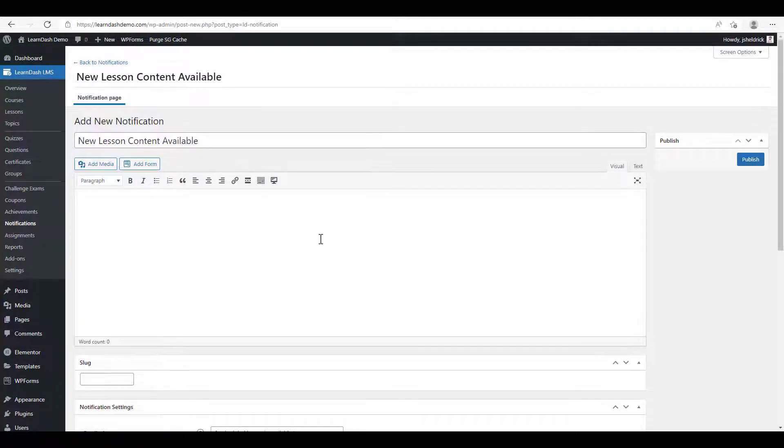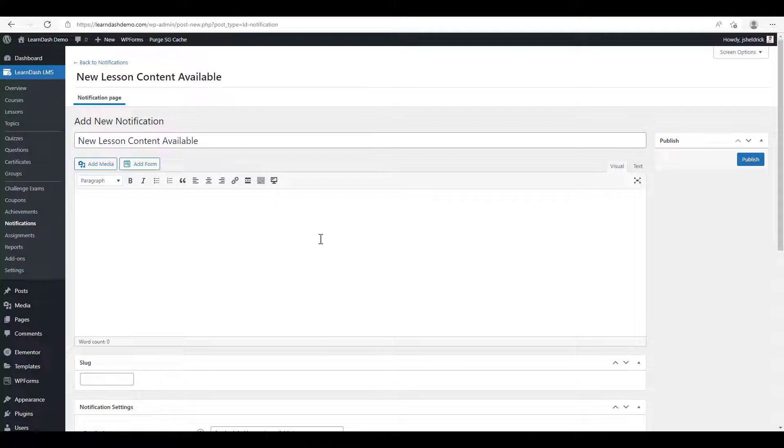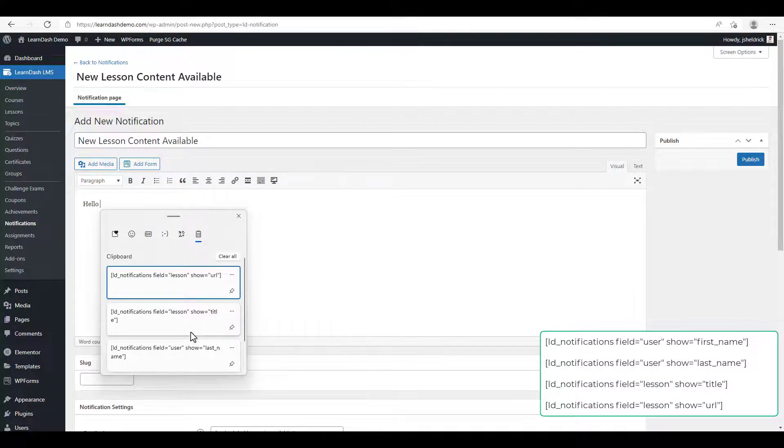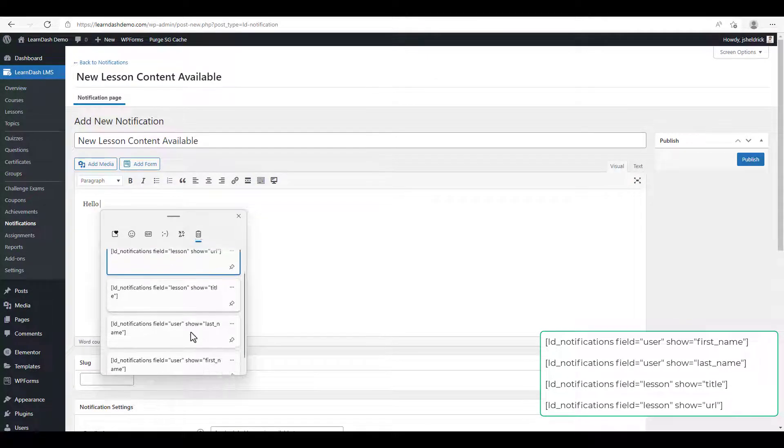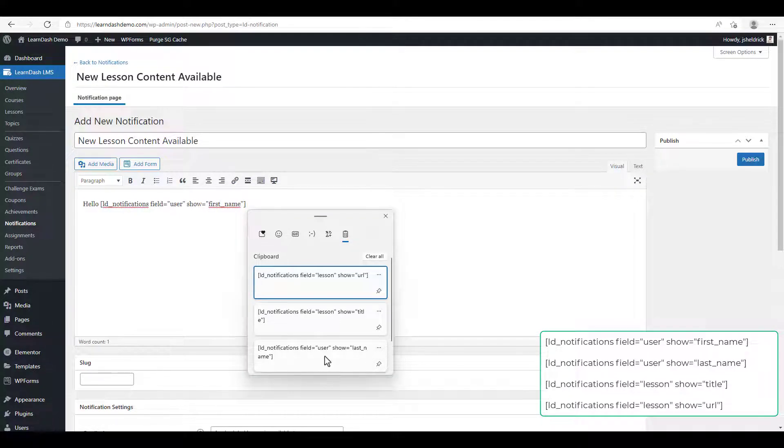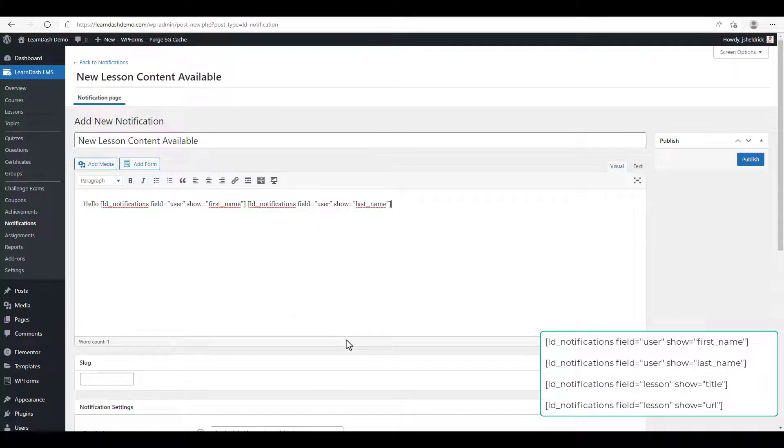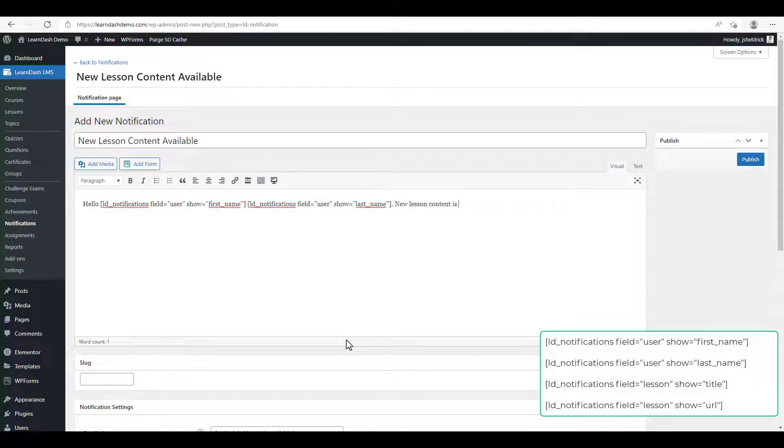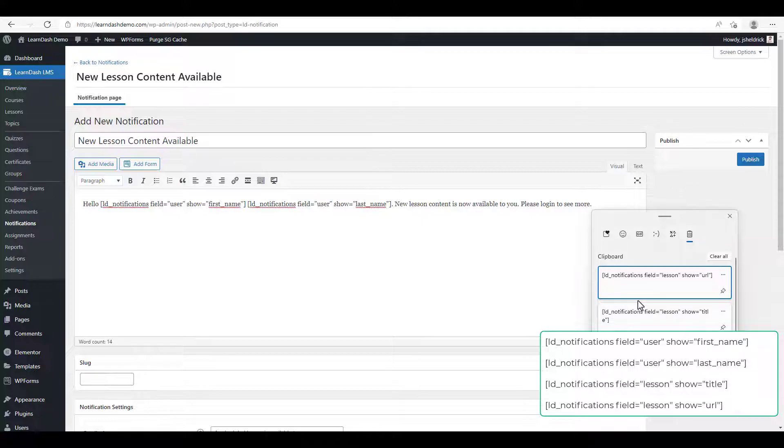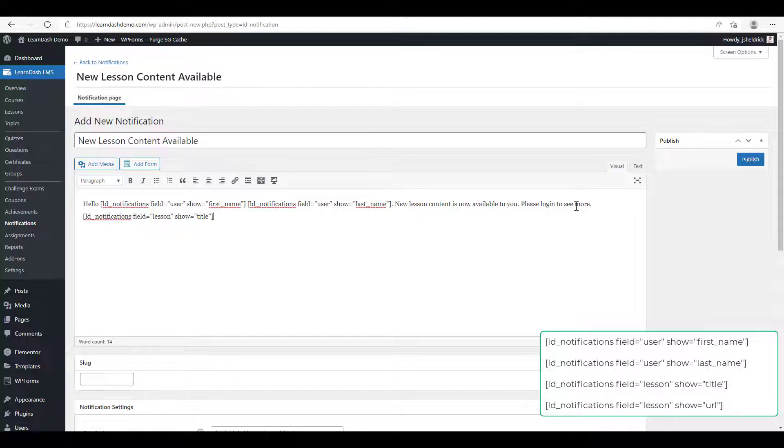We're going to send a message, but we're going to want to create some dynamic content to it. LearnDash has some shortcodes for doing so. We're going to type hello and then we're going to enter the shortcode for the first name, space, and enter the shortcode for last name. We're going to enter: new lesson content is now available to you. Please log in to see more.